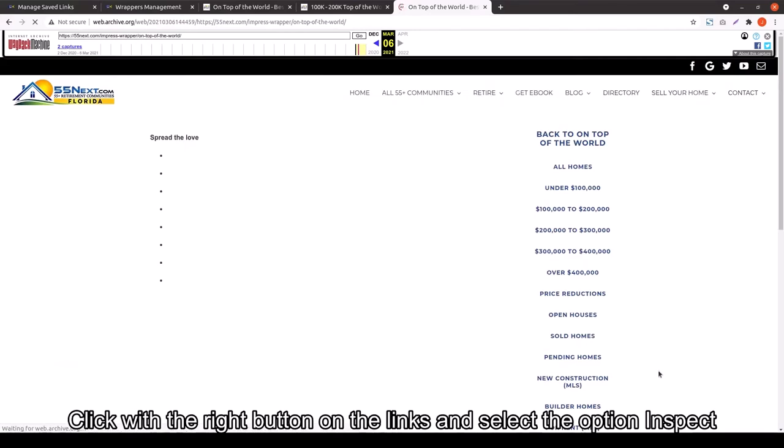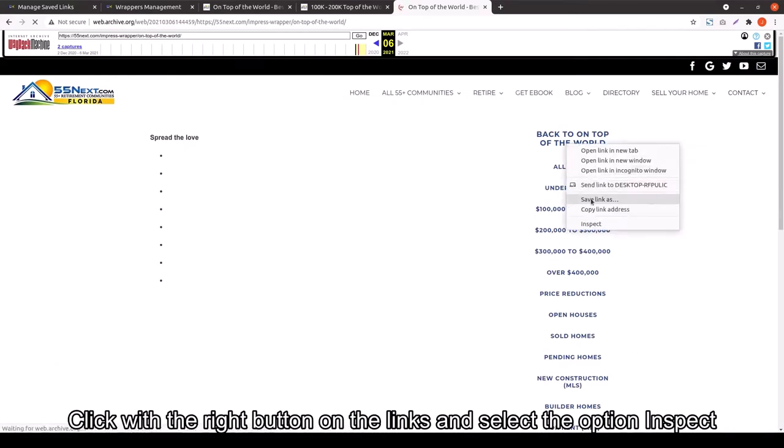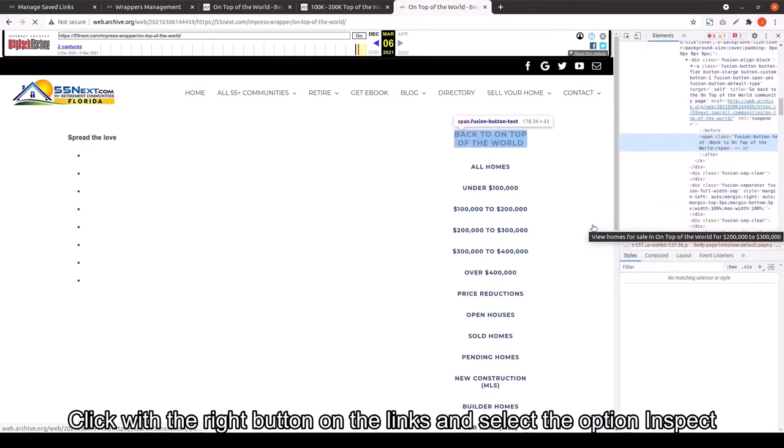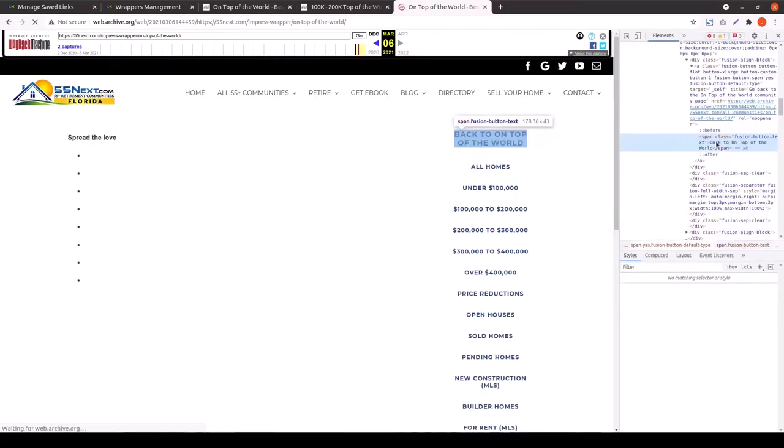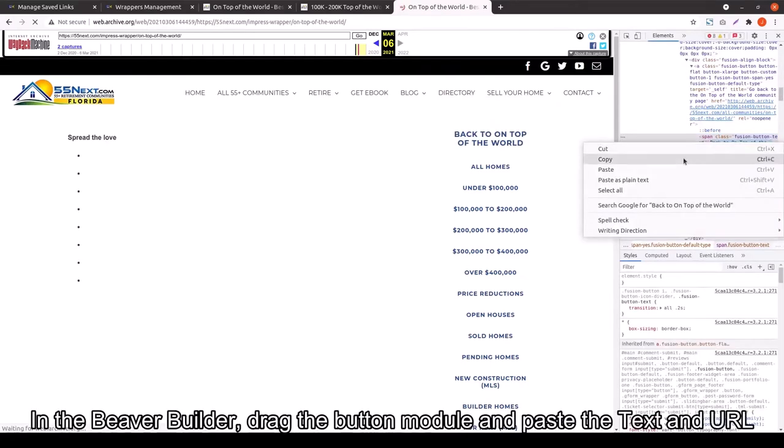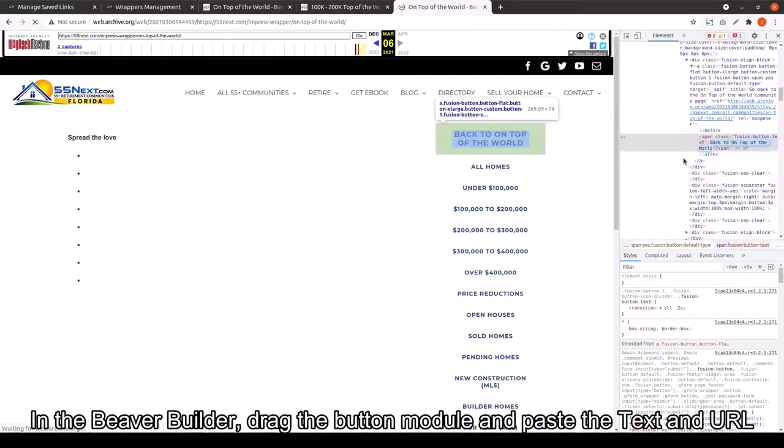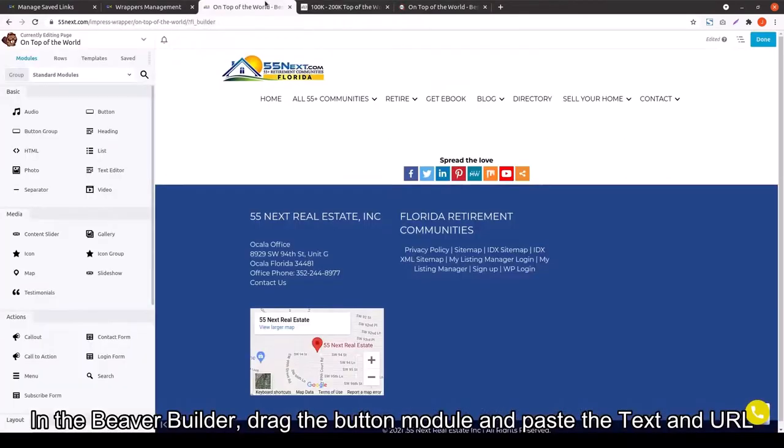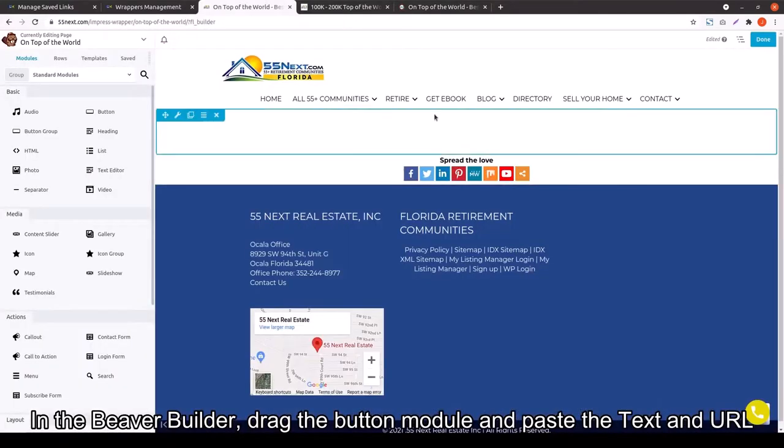You're going to want to click Inspect once you get to this page. You want to make sure you're inspecting those links in particular so that you can then copy all of the URLs from one to the other.